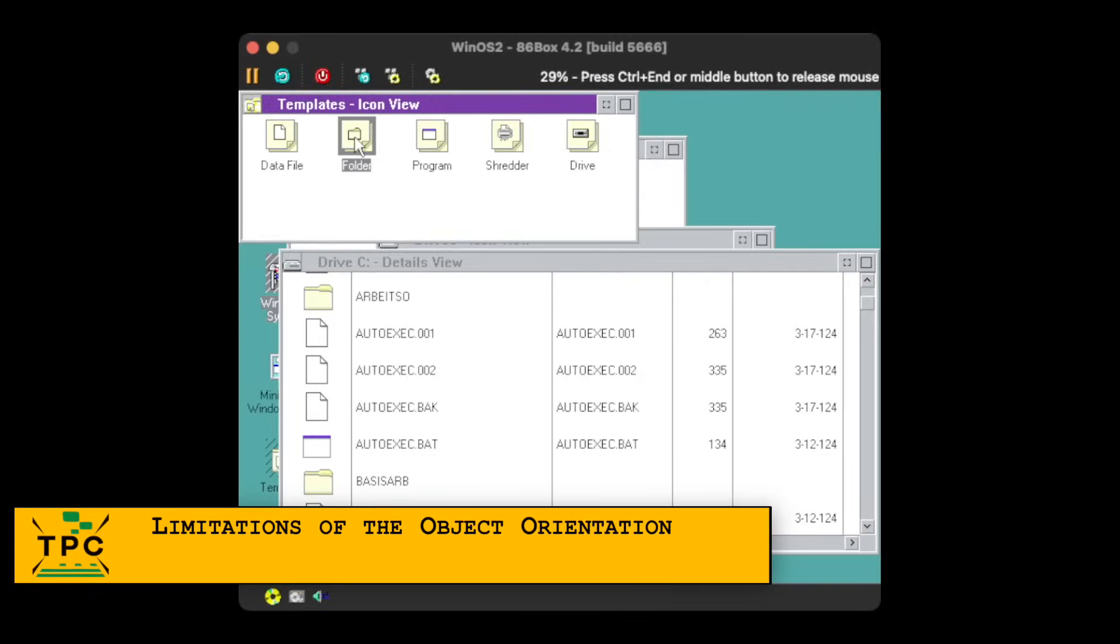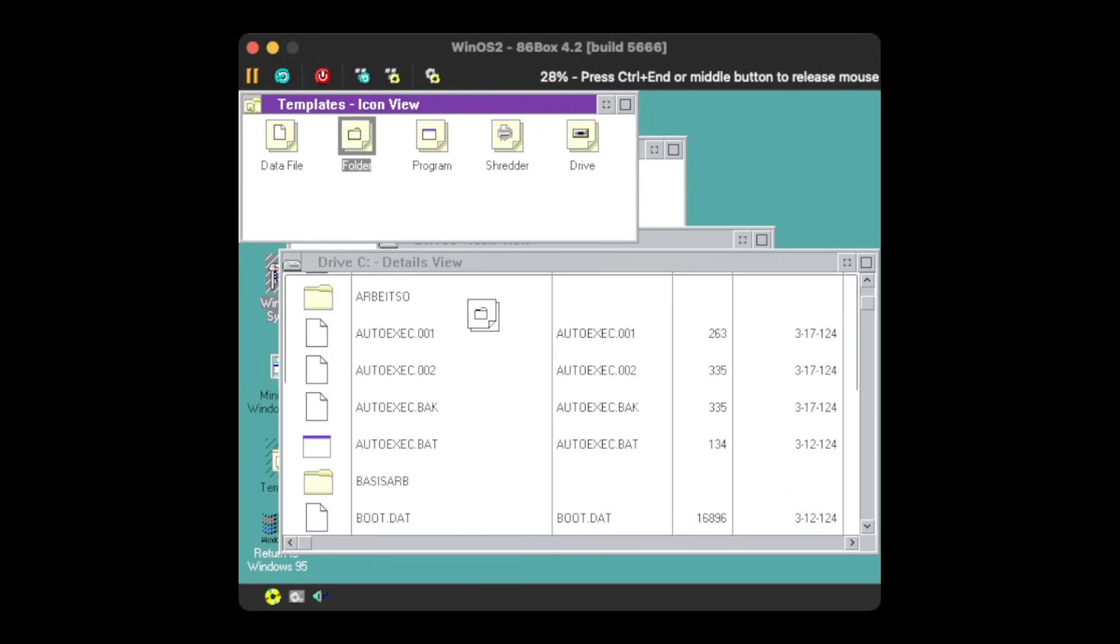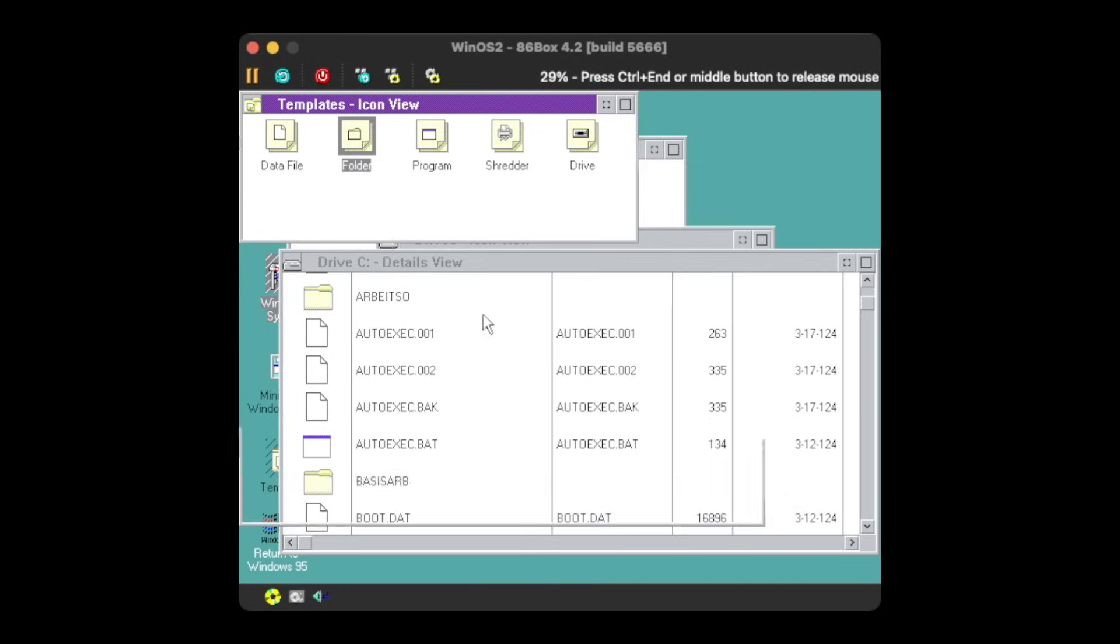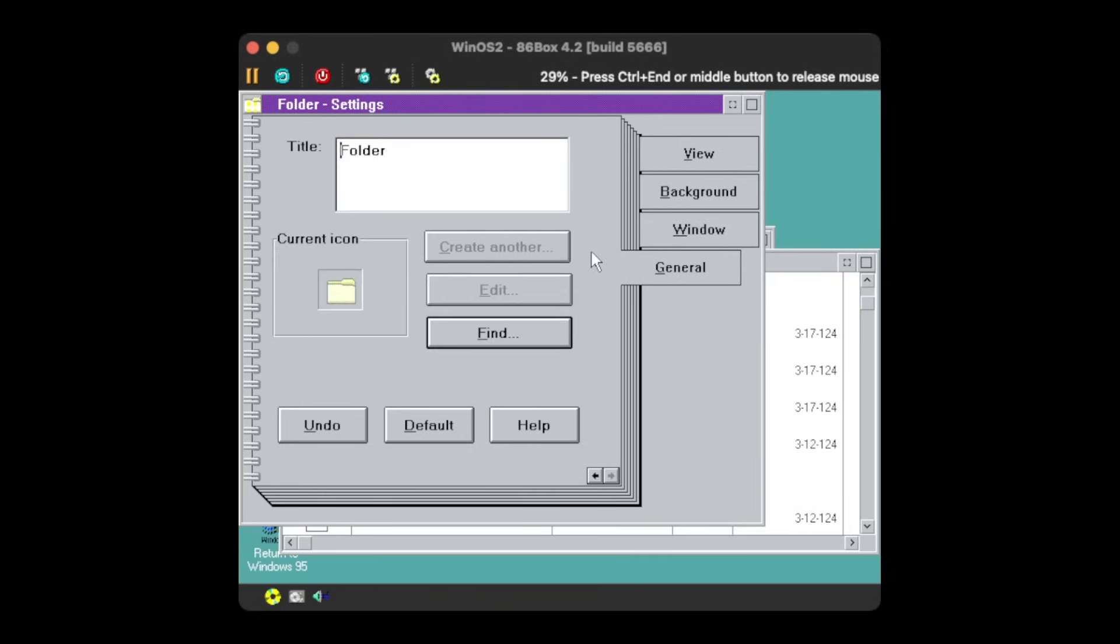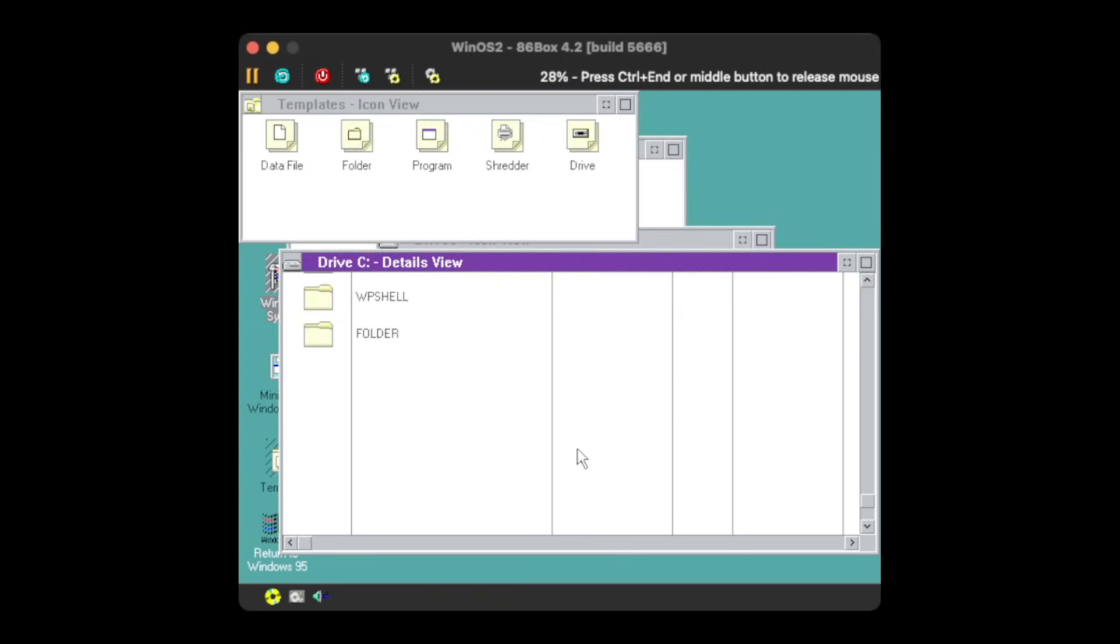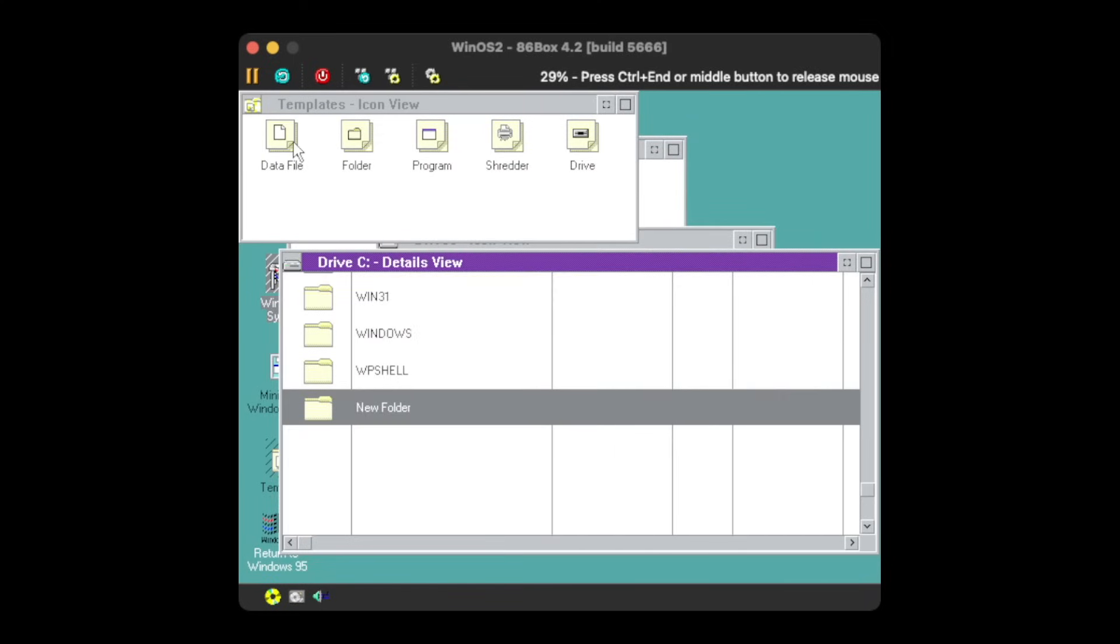However, even although the original Workplace Shell is object-oriented, and the Windows version did inherit the overall functionality, there are some major restrictions in its capabilities. For example, you could use the templates to create new folders on your hard drive. It would even allow you to set a long description, although that's not to be mistaken with long filenames, as Windows 3.1 knows nothing about these.